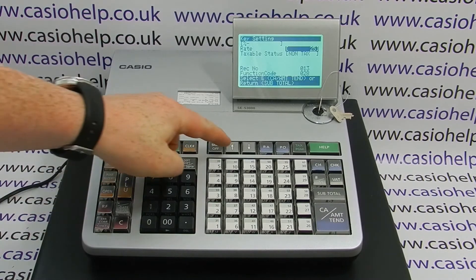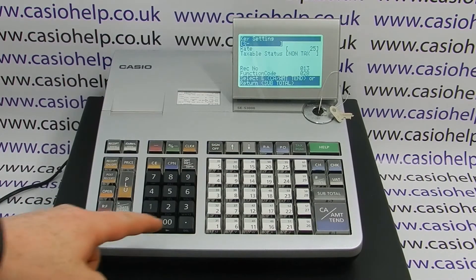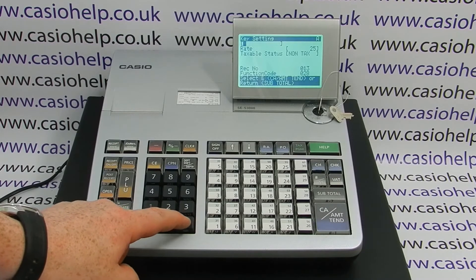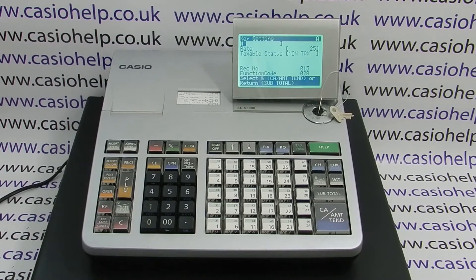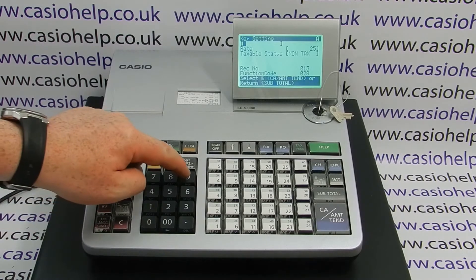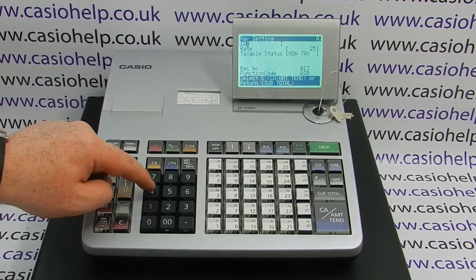You can also edit the description, so highlight it, then delete the standard Casio text and then you can type in loyalty, member, or just discount. We'll go for discount — keep it simple.